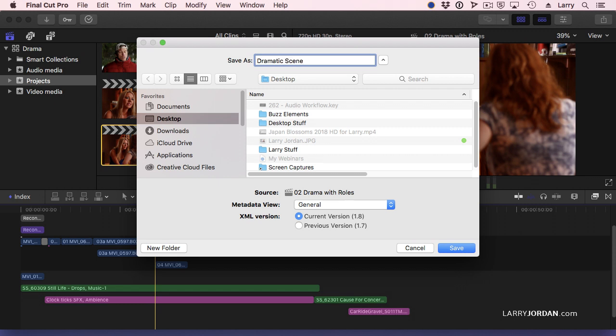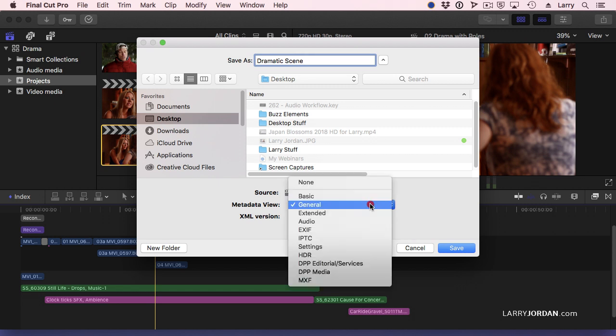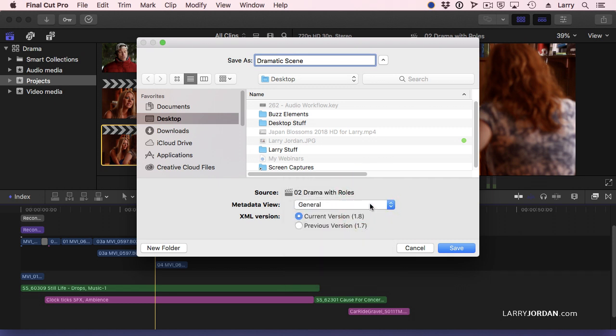You could call it anything you want. You want to make sure that you're outputting the current version, and this shows what we're outputting. And you always want the metadata view set to general.